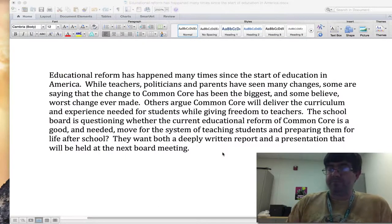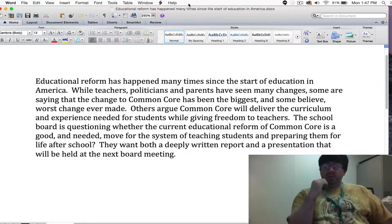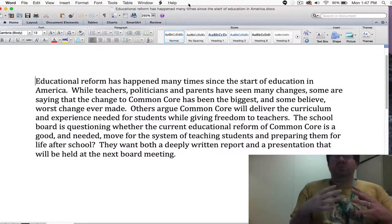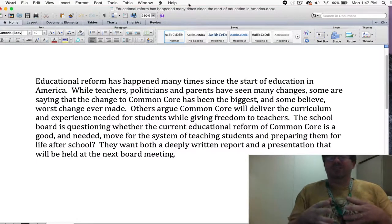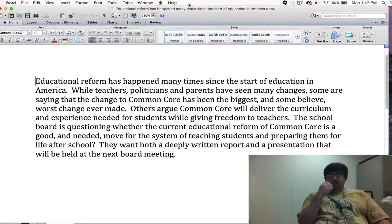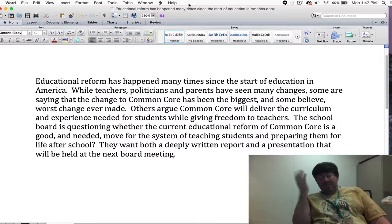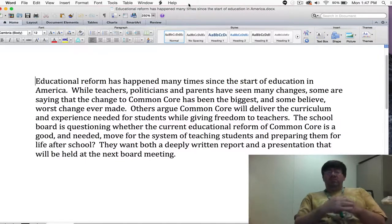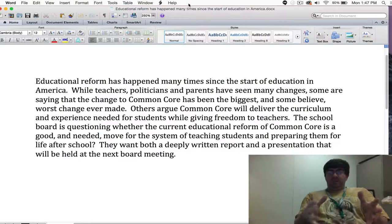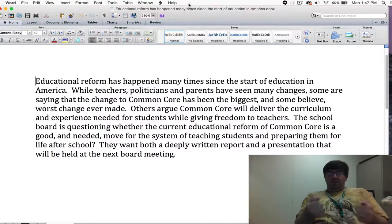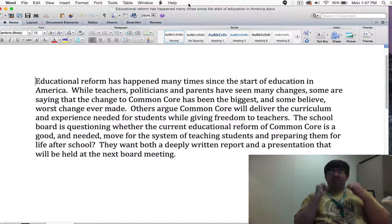So when developing your questions, you're going to ask yourself as many questions as you can about the subject. Don't think about them, don't discuss them, don't even judge the questions. Just go — here's my topic. For example, the topic of Common Core: what are the different questions about Common Core that I can come up with?